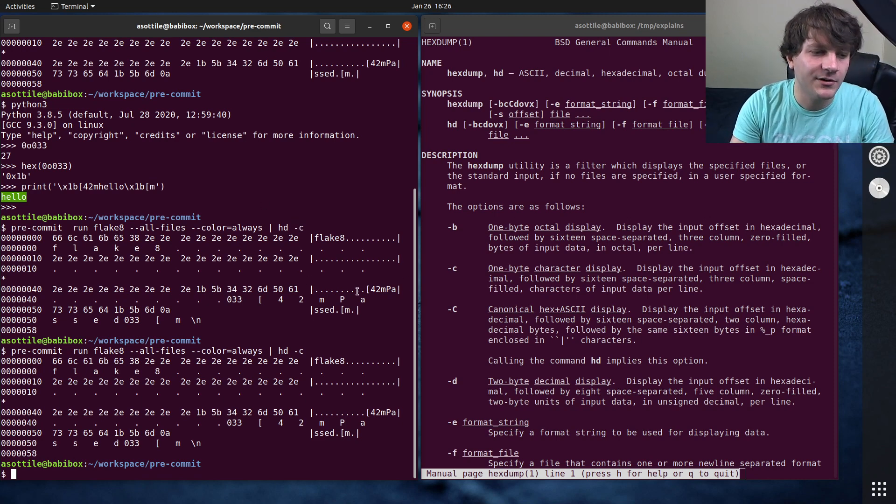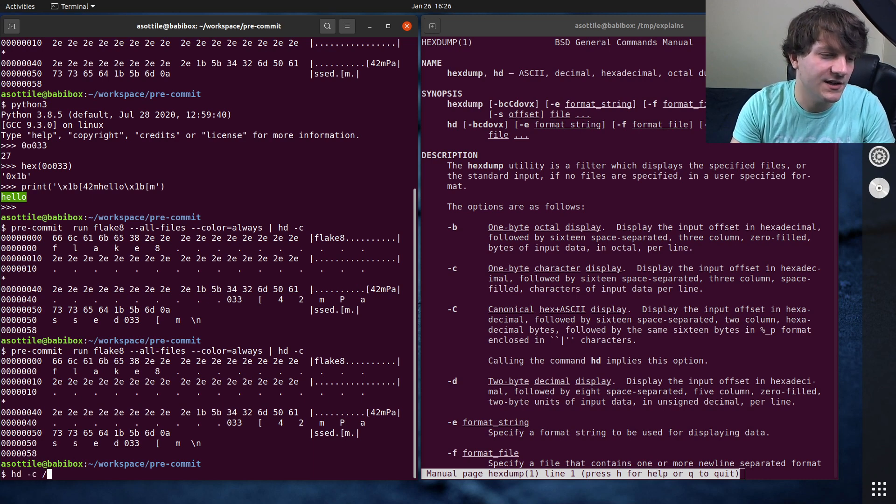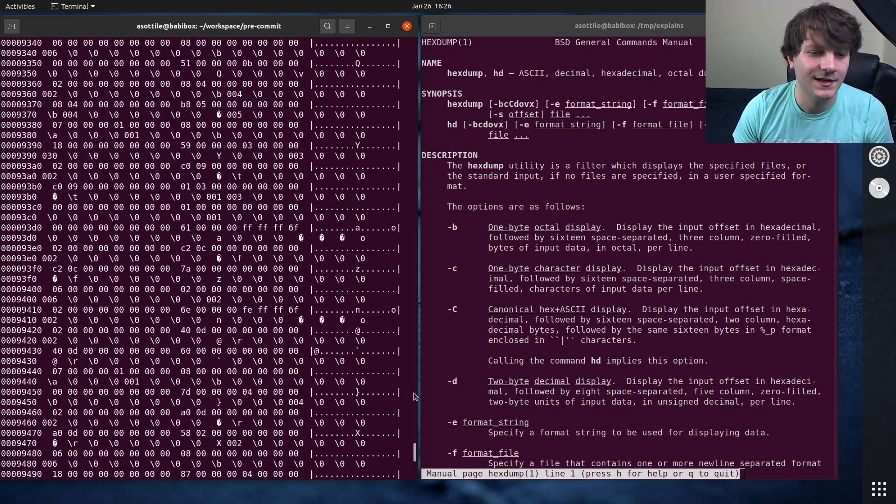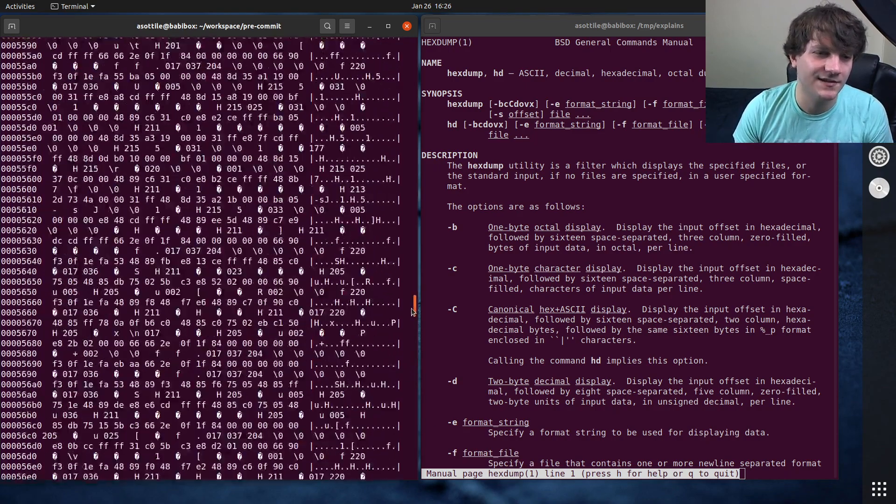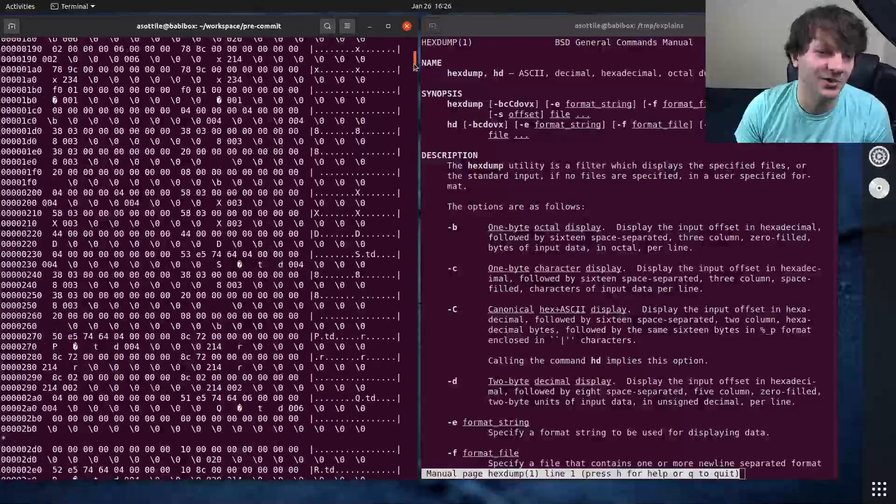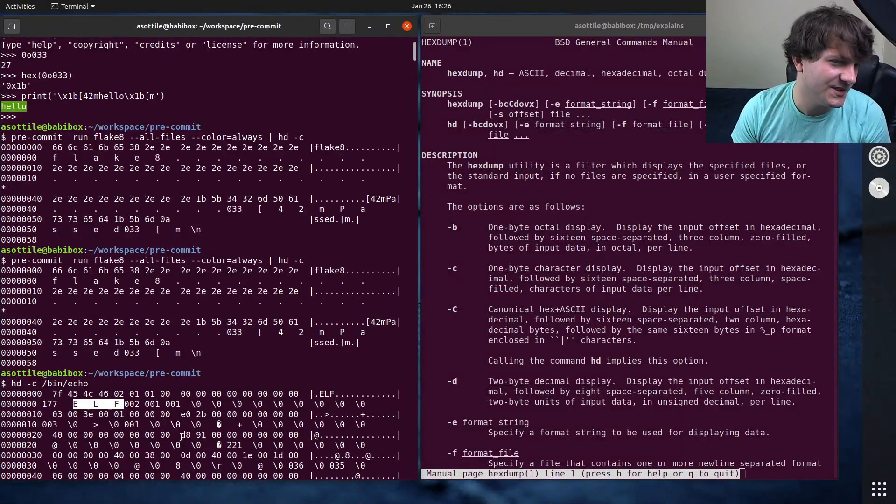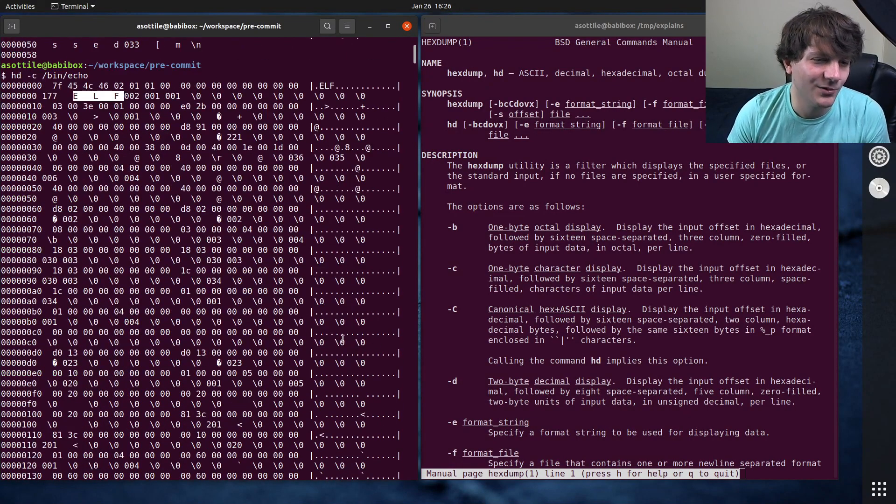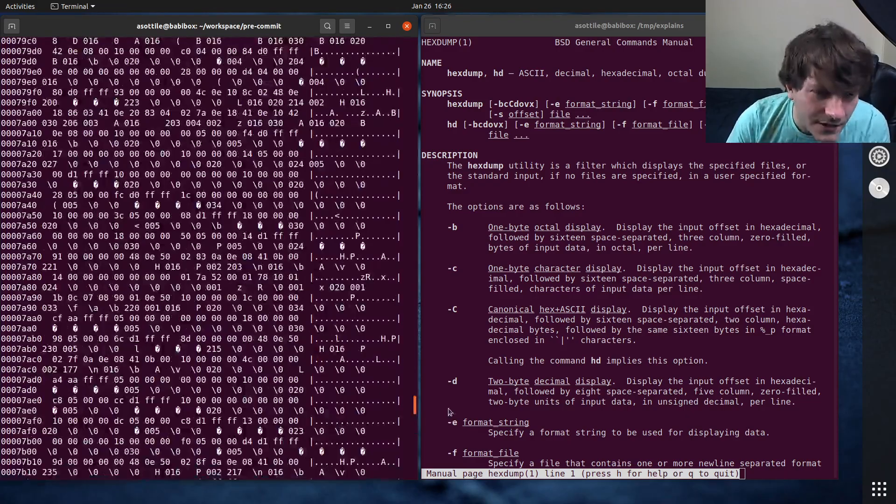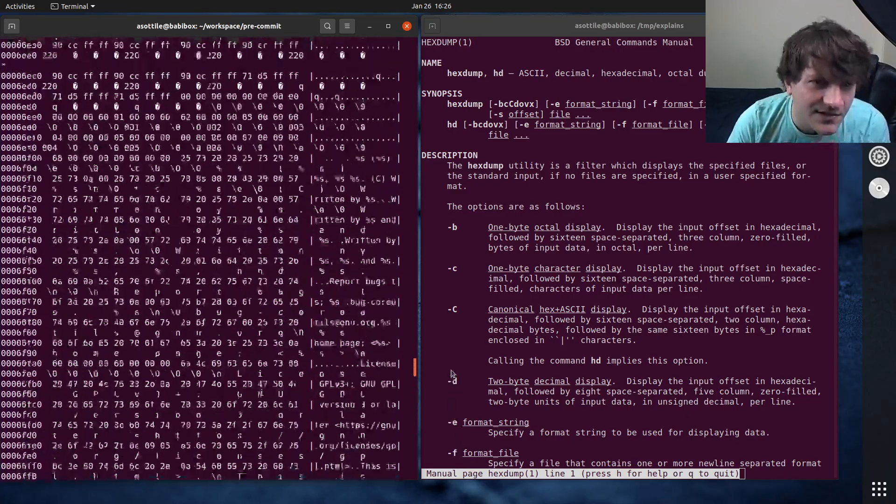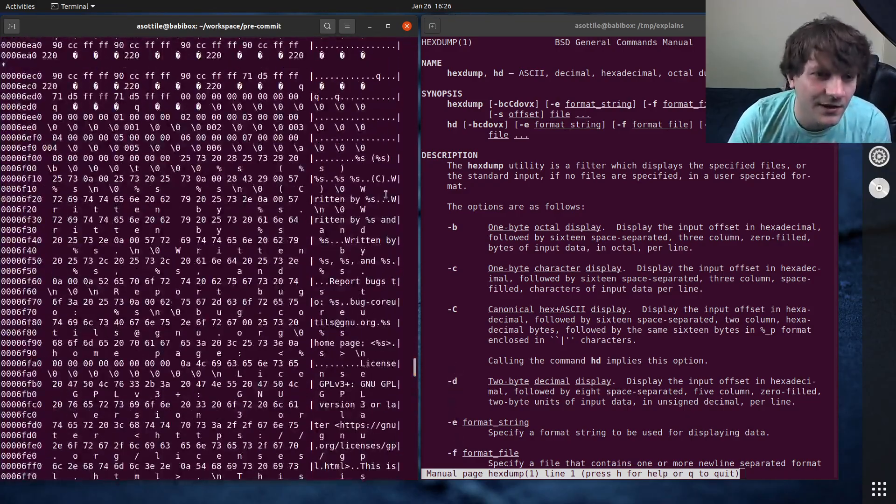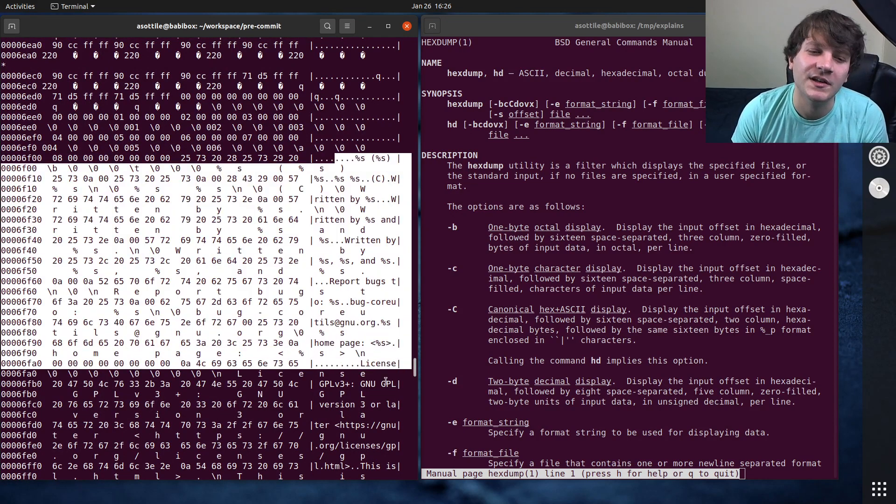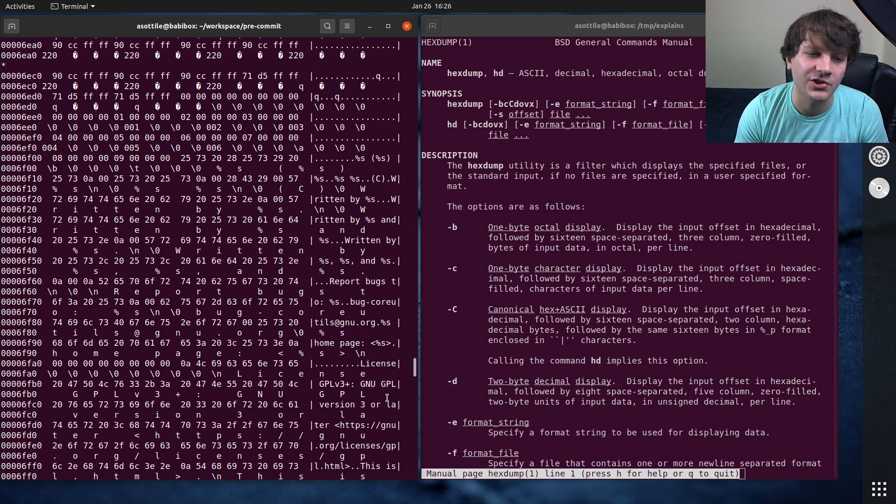But if we were to take a binary file, so like for instance, bin echo, hd-c bin echo. This is the binary contents of this file that makes it a little bit more readable what's going on here. You can see at the beginning, you get that ELF header, which says it's an ELF binary. Of course, most of this is pretty unreadable. But sometimes you can see the string sections in here. Written by %s, which are just some of the strings portion of that binary shown directly.